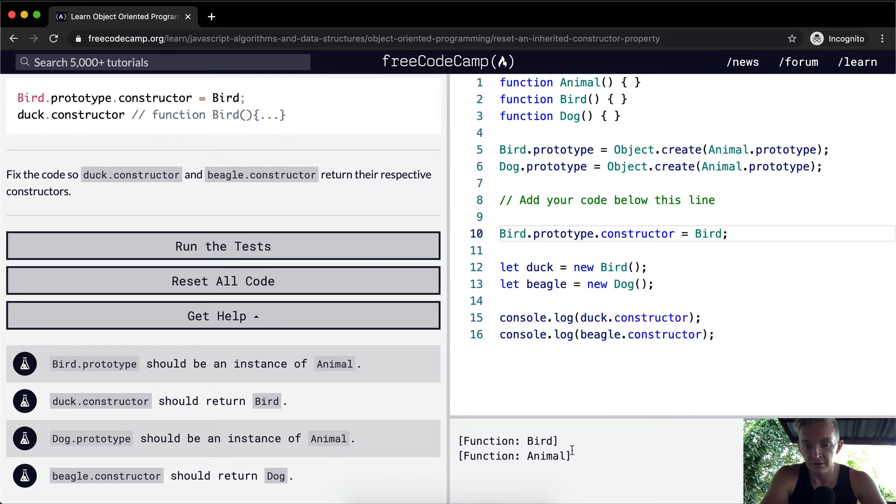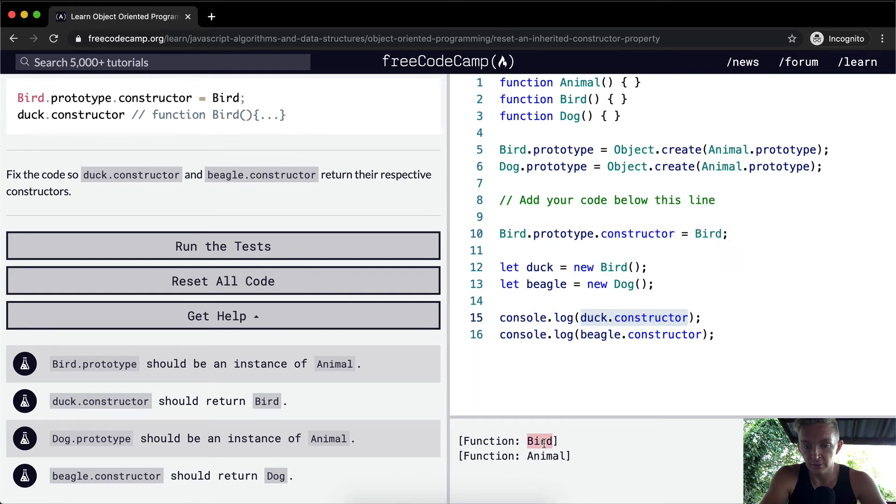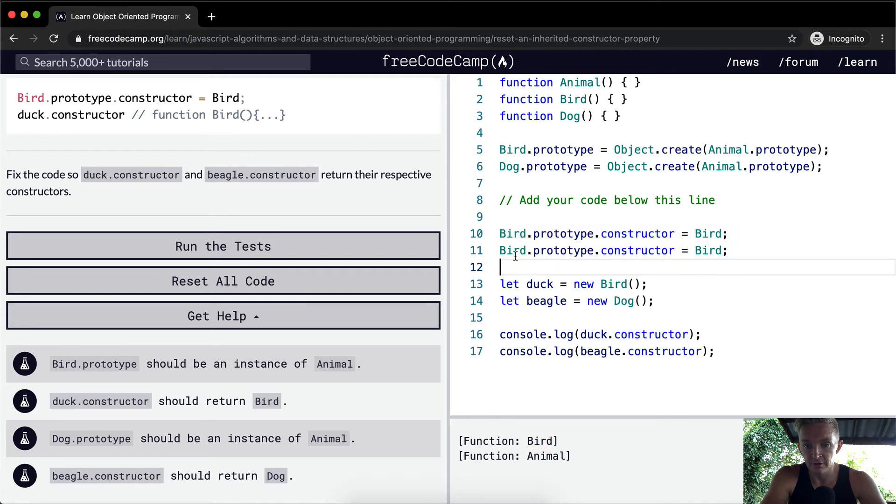And now we'll see that instead of duck.constructor being equal to animal, it's now bird. And we're just going to do the same thing with dog.